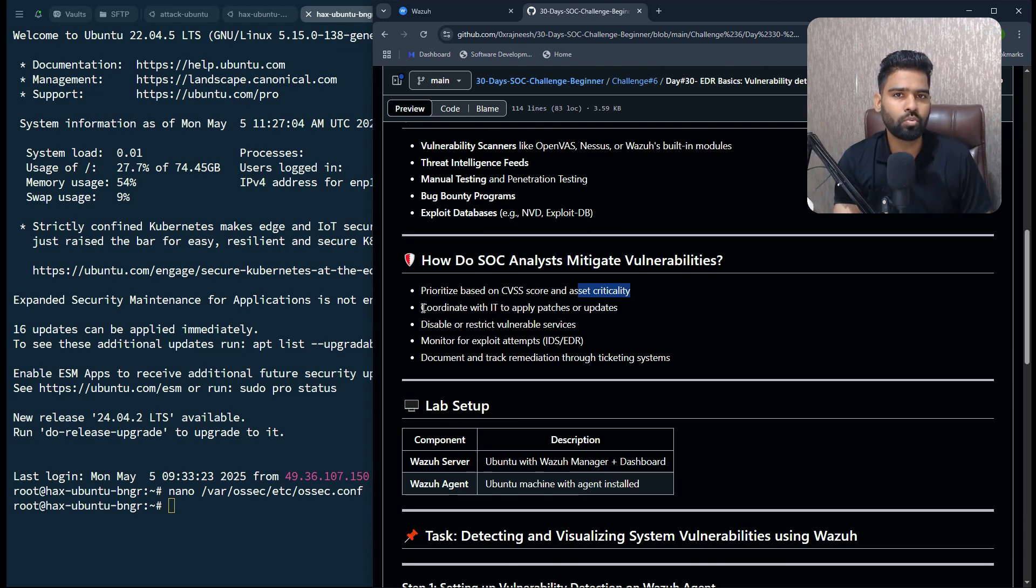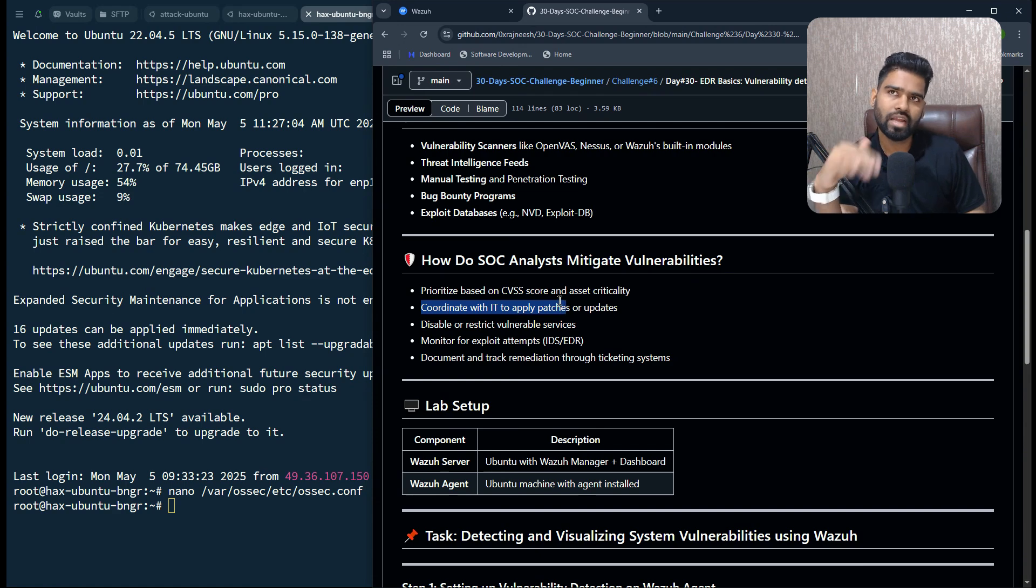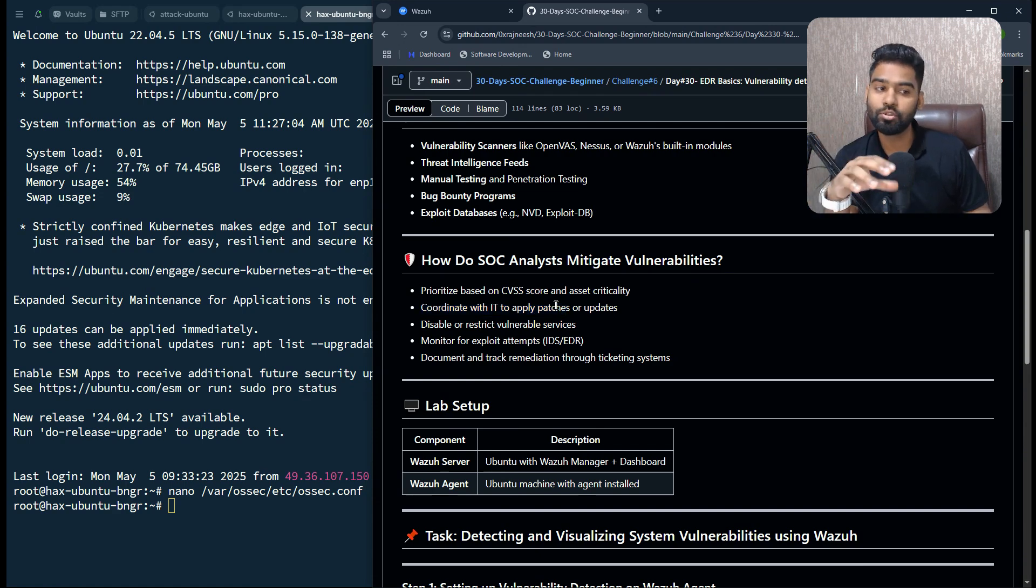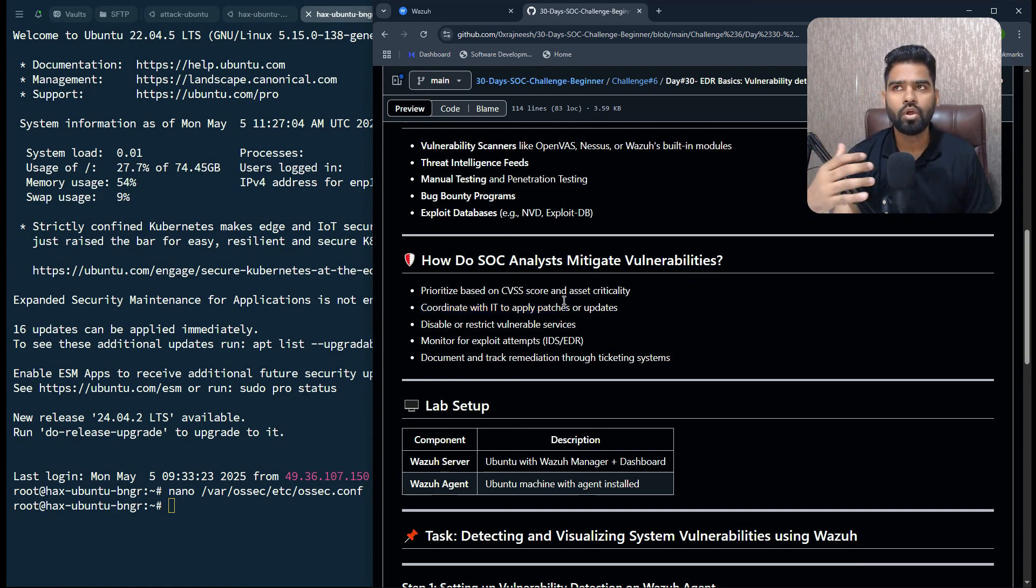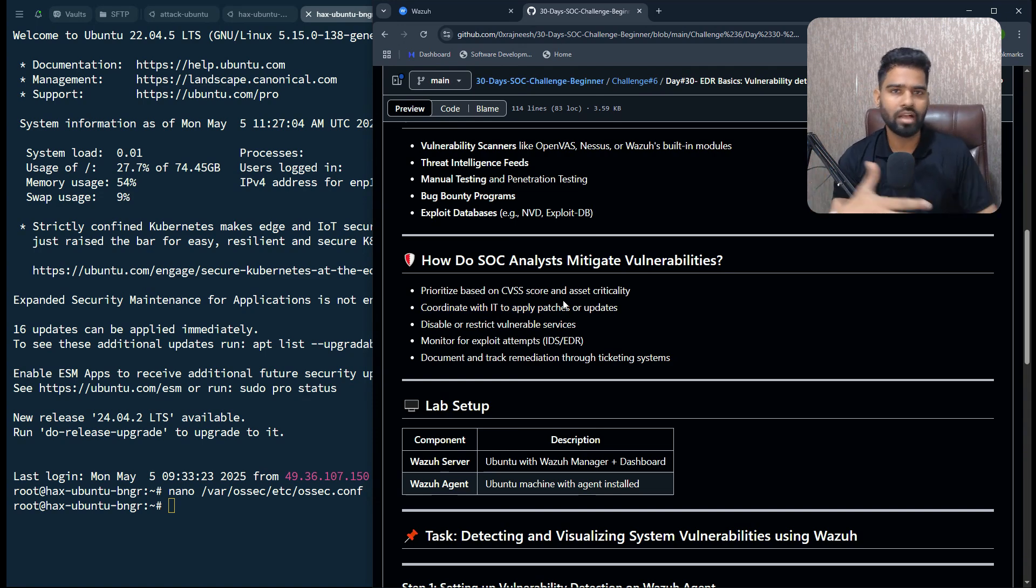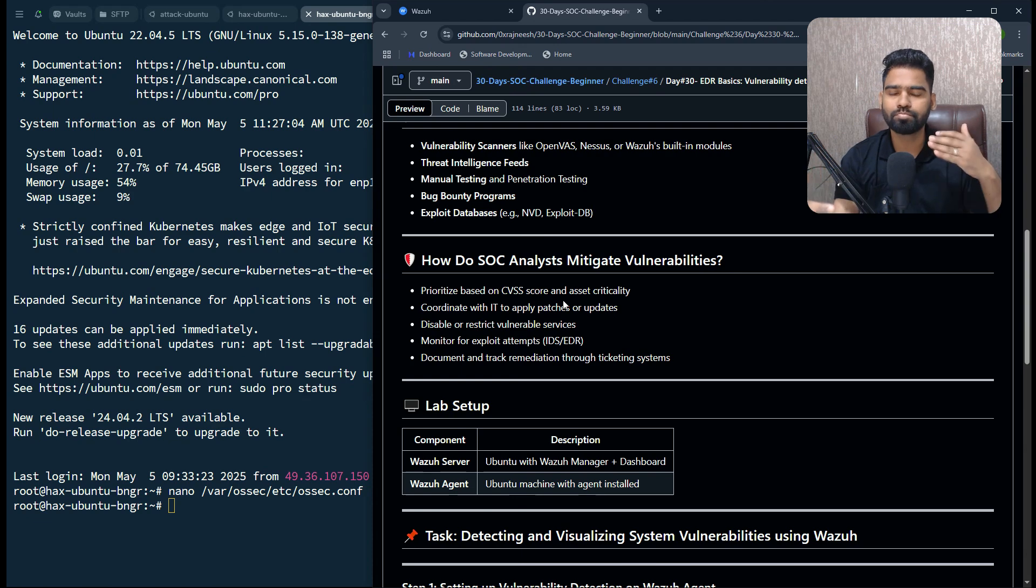Once you prioritize the vulnerabilities, then you have to talk to the system admin or IT admin to ask them to patch those vulnerabilities or install or upgrade the system as well.